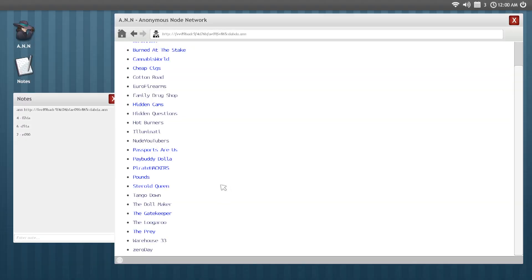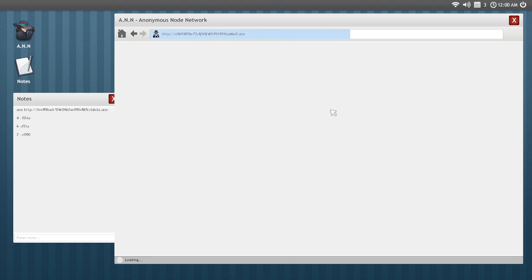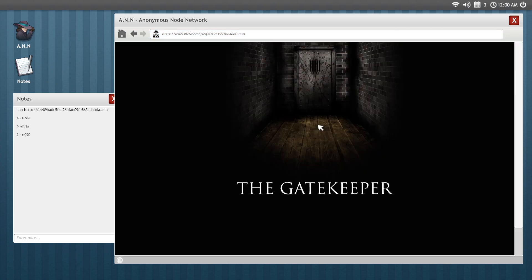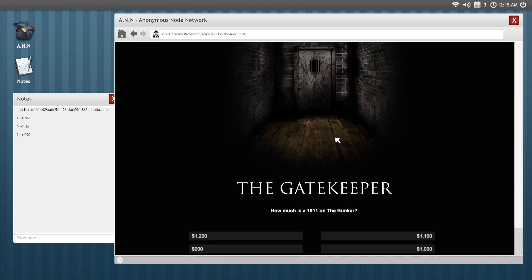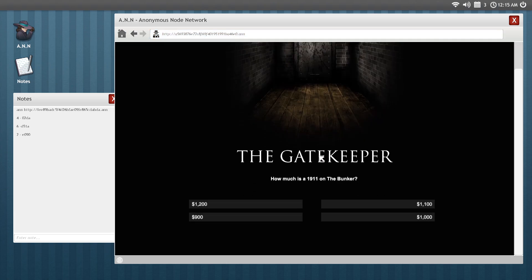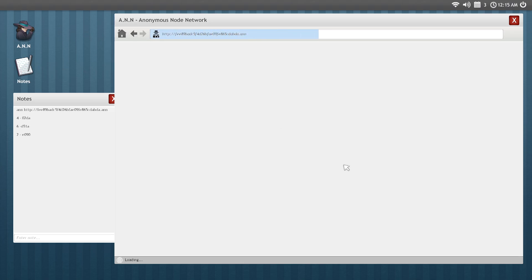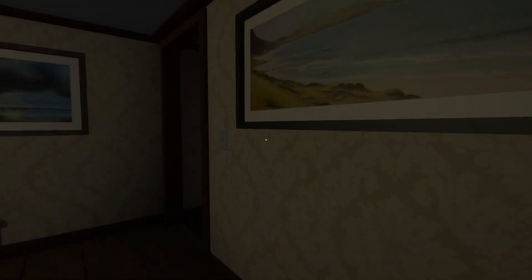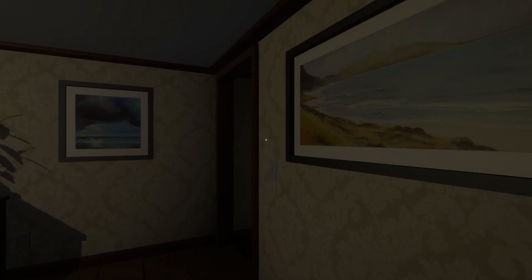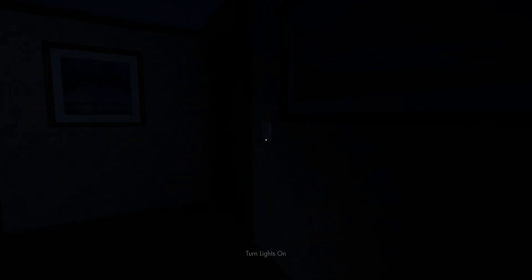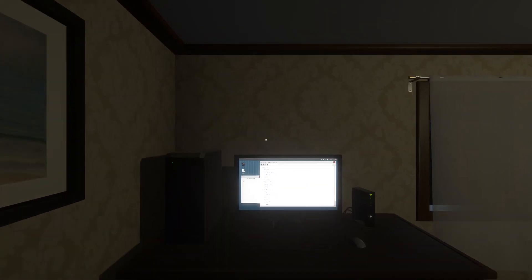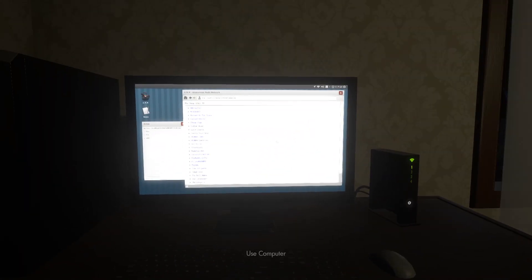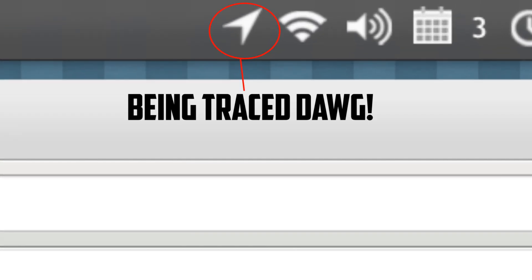How about we go to the gatekeeper? This is an interesting one. This is kind of a quiz game if it's open. Indeed it is. How much is a 1911 on the bunker? See, it asks you questions about websites. So it does pay to read them. But I never do, of course. Let's go for it. So let's go to the gatekeeper.